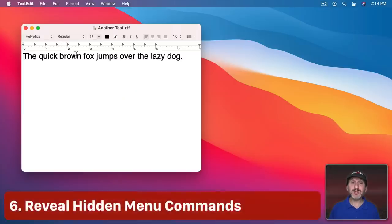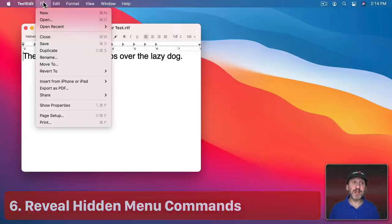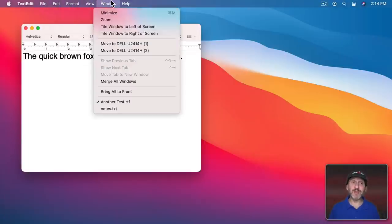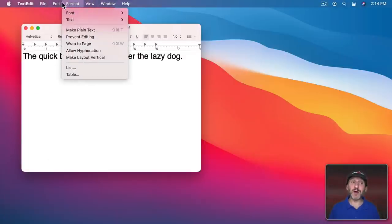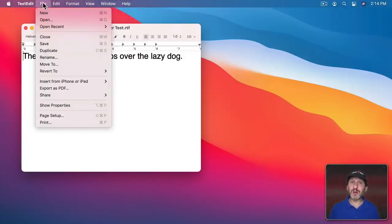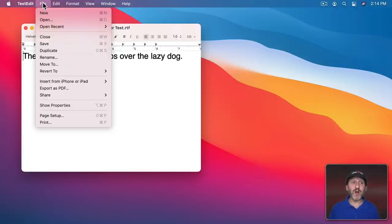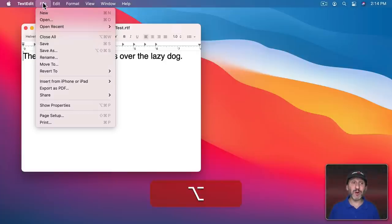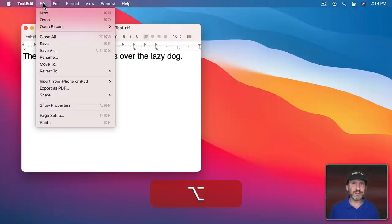Most of the commands you need can be found in the menus in the menu bar, but sometimes there are hidden commands. You can reveal those with the Option key. Watch all the different items in this menu as I press and hold the Option key—you can see a few of them change to alternative commands.